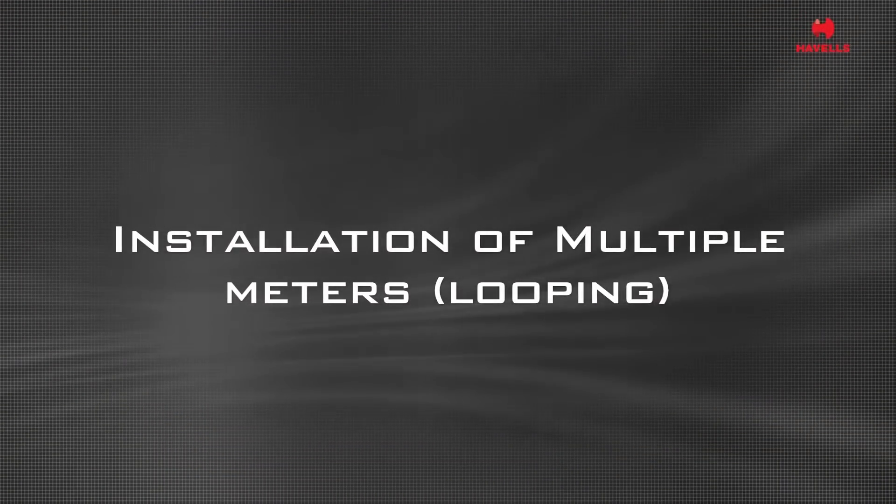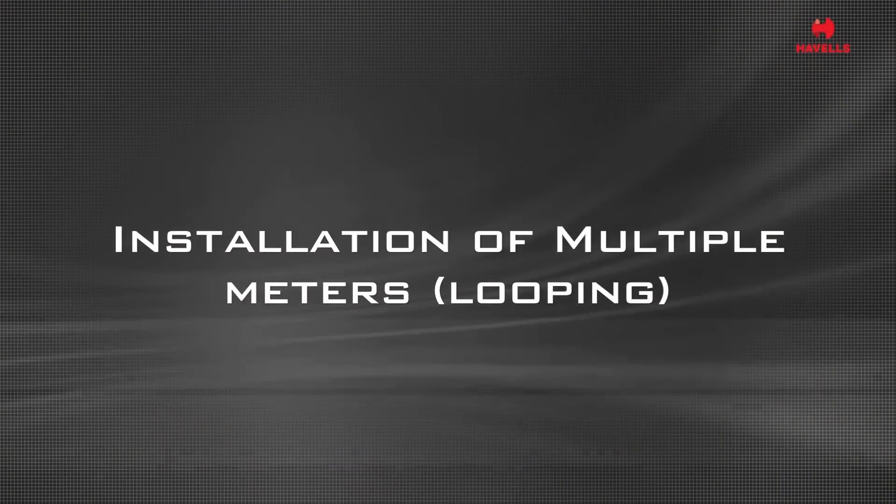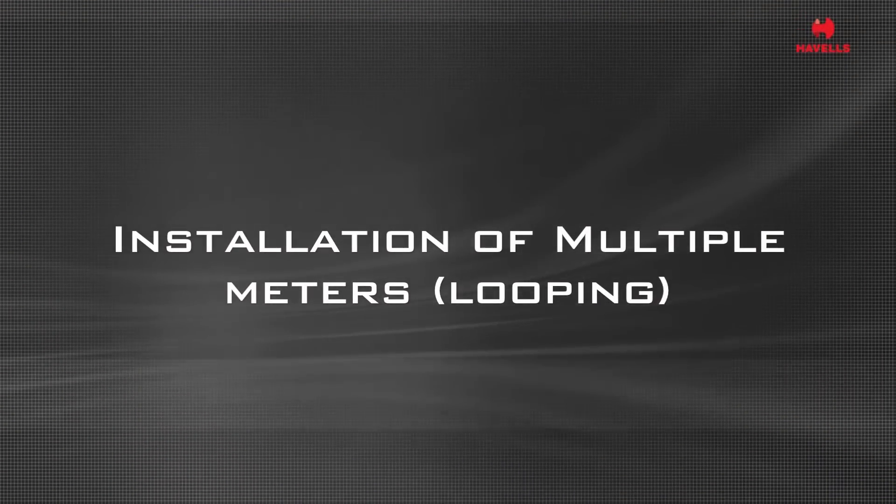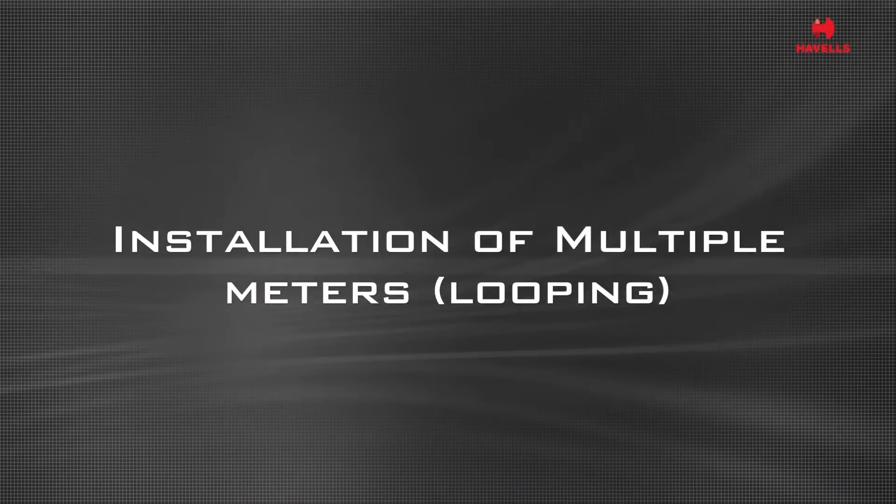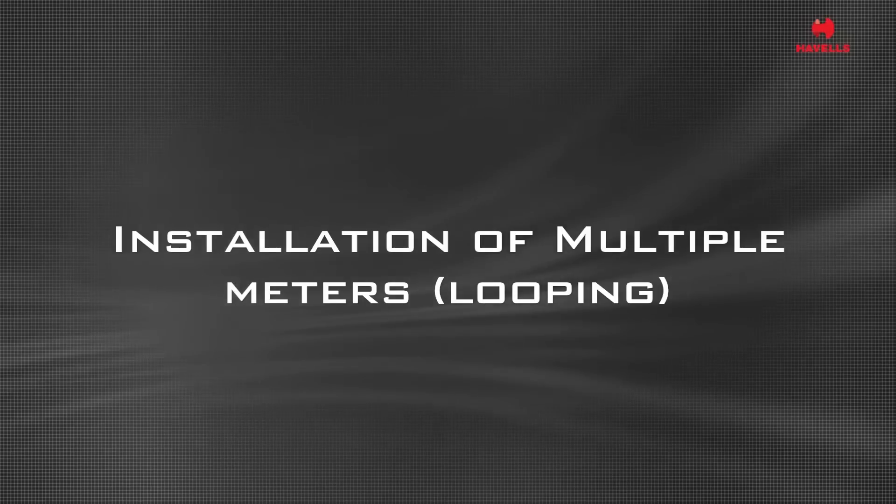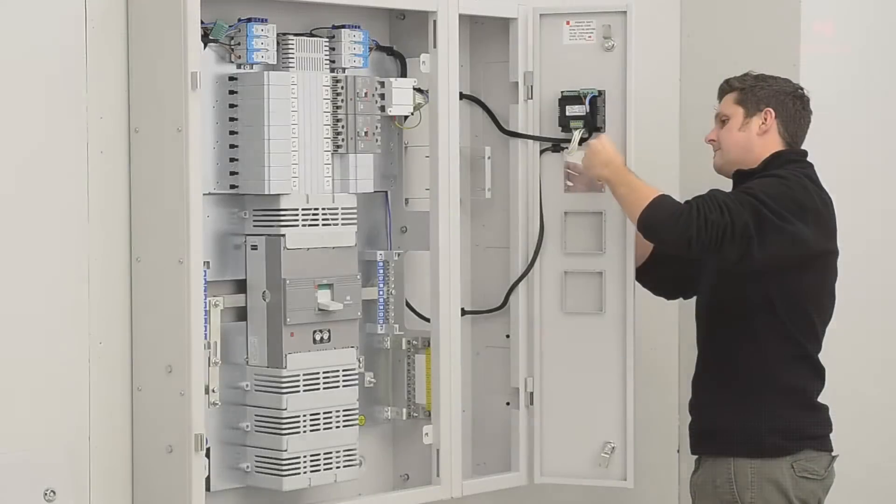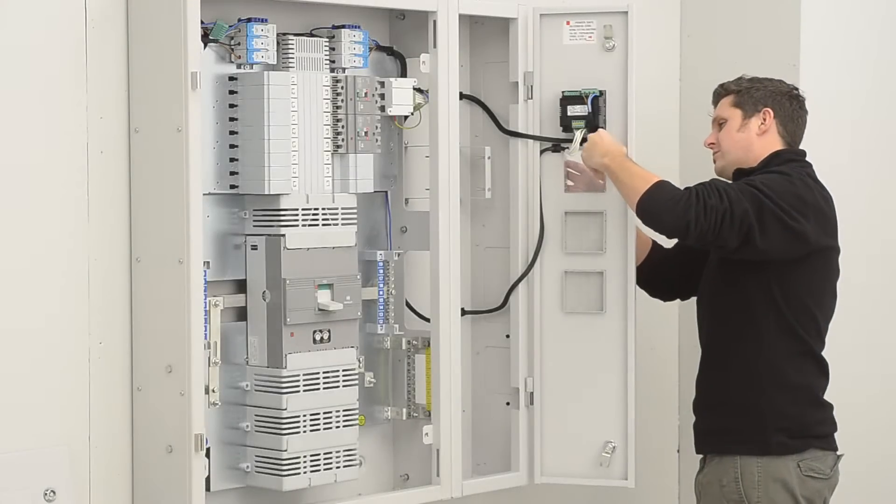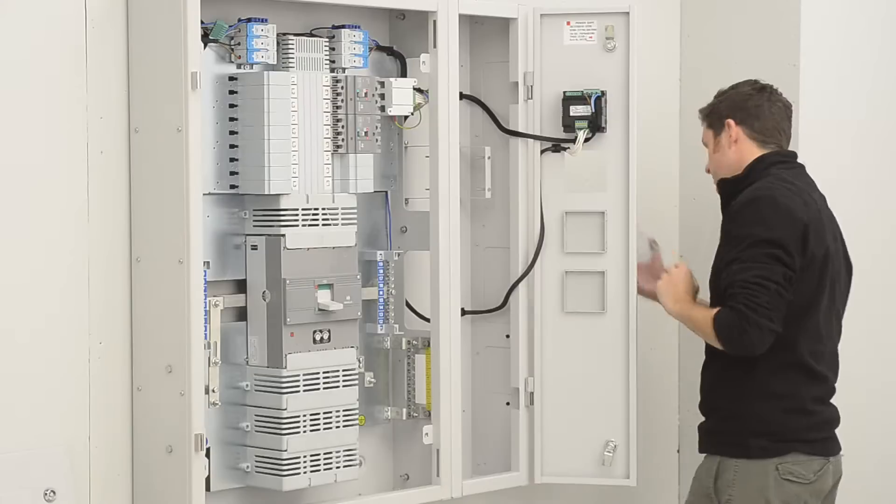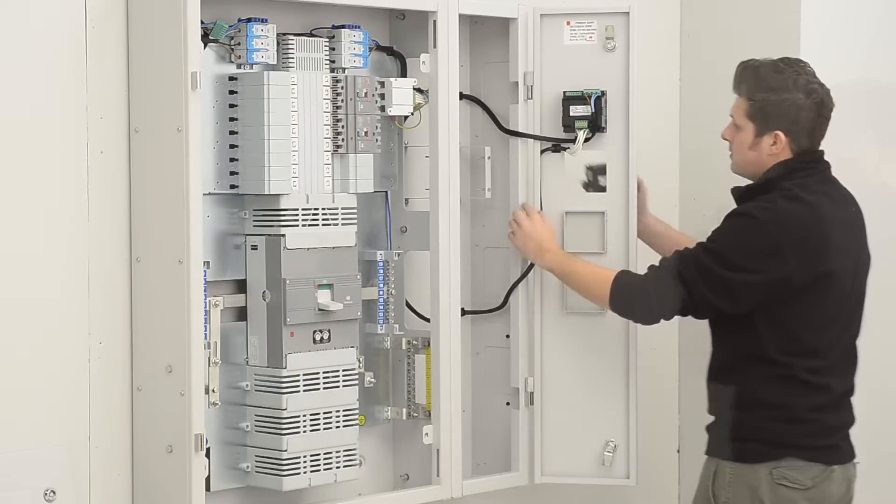For applications where more than one meter is required, it is possible to loop the voltage supply from meter to meter. Remove the blank plate and fit additional meter.